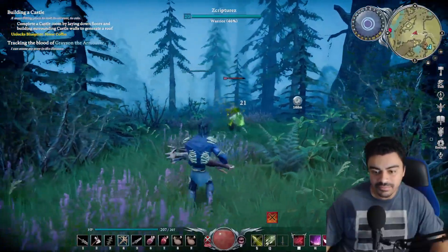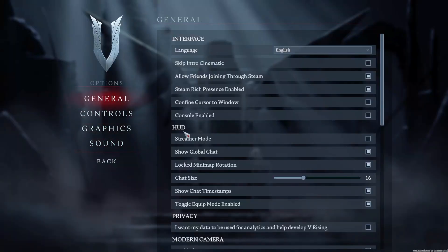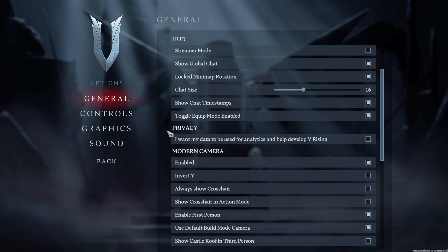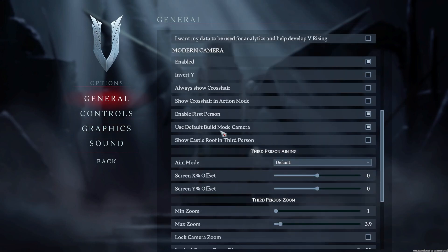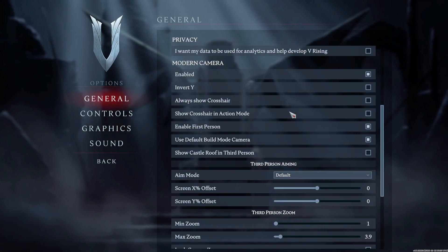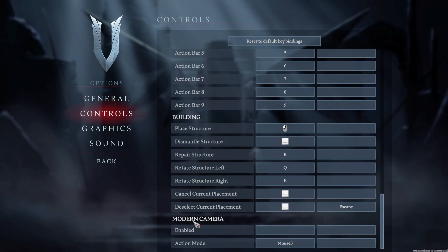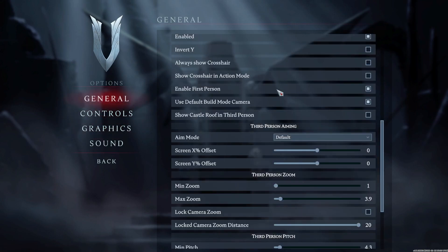Another thing you can do in the options is change more parameters under General, then go down under Modern Camera. You can enable and disable the modern camera — there's also a key bind for that — so if you want to shut it off or turn it back on you can easily do that. You can also disable the first person view if you don't like that.